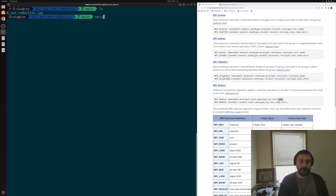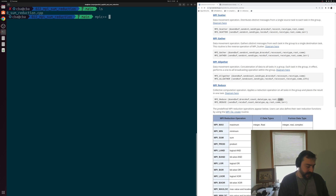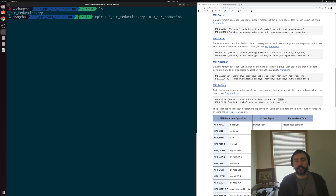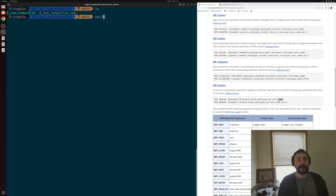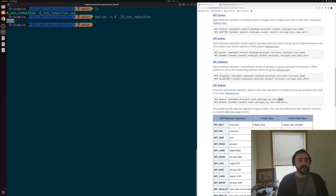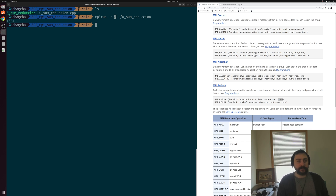Let's compile the sum reduction using MPIC++, which is basically a wrapper on top of the G++ compiler driver. We pass in sum_reduction and create an executable of roughly the same name. Then we run it with mpirun, specifying eight processes, and run the sum_reduction executable. We get the correct answer of 1024 — we distributed the work across eight processes, they all did a local accumulation, and then we collected those partial results using MPI_Reduce into root rank 0.